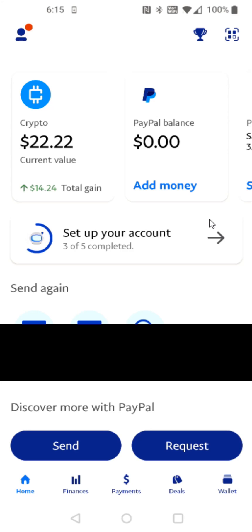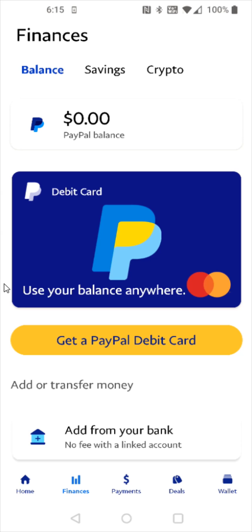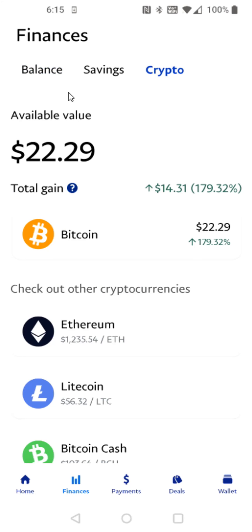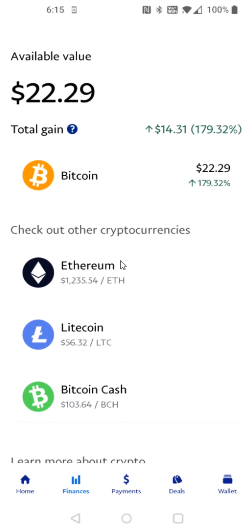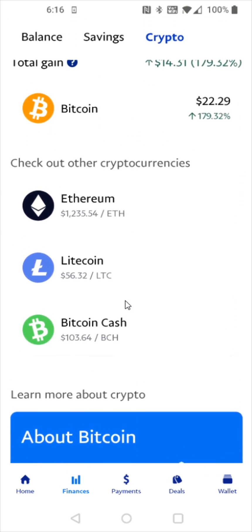From the homepage of your PayPal account, you should be able to find your crypto balance up here at the top. If you don't see it in this area, you can also go down to your finances tab and then click on the crypto tab. And that's going to show the different cryptocurrencies that are available in PayPal.